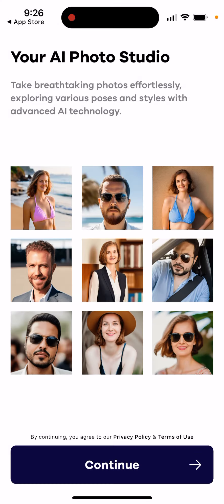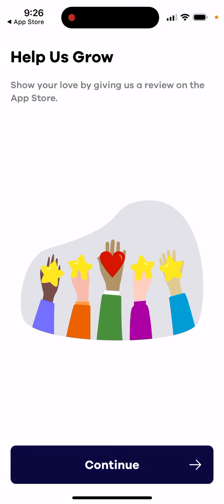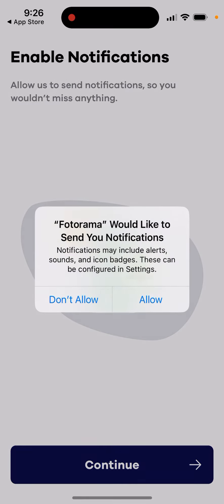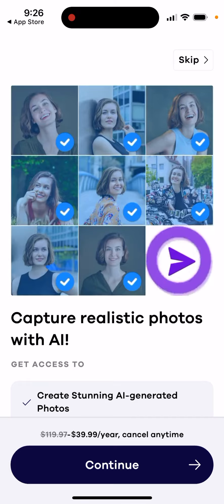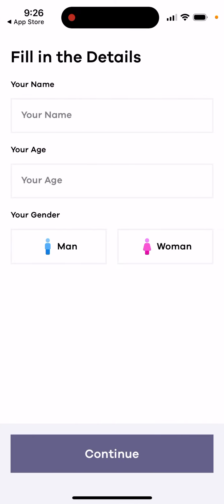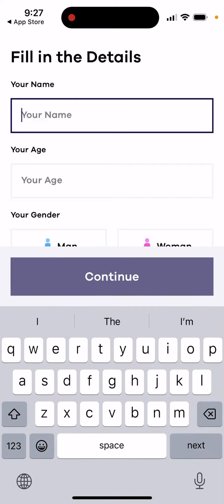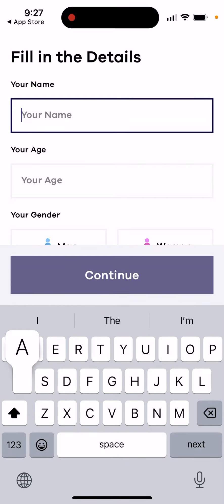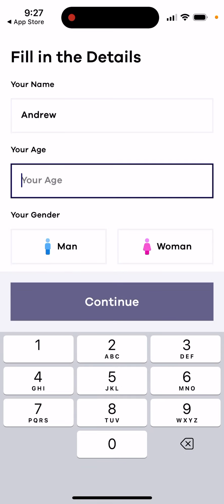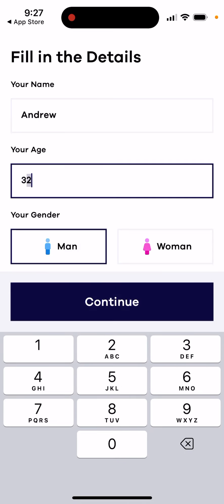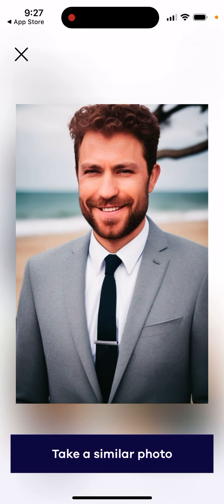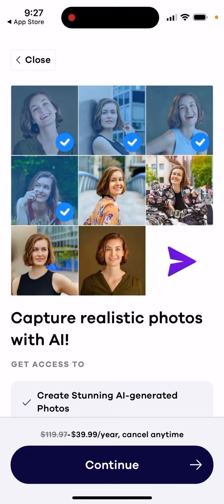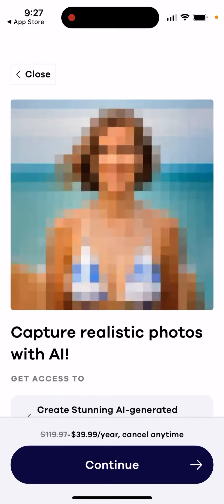Once you open it up, you can help it grow and enable notifications — just allow it to capture realistic photos with AI. Then you need to enter some details, which are required, and you can discover different styles.